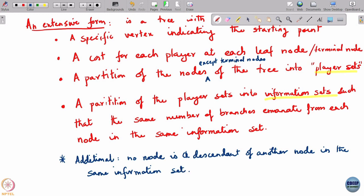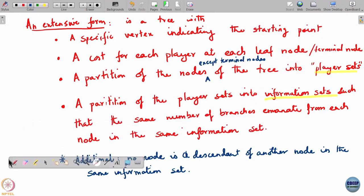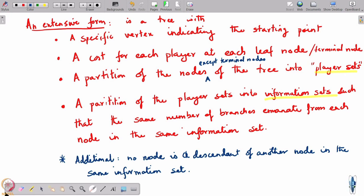An extensive form is defined in this way. You have a tree, you take a particular node of the tree and that becomes your starting node — the game starts from that node. The leaf nodes are where you list out the payoffs. The game ends when you reach a leaf node; at the leaf node nobody plays, it is a placeholder indicating the terminal state, and you get your payoffs — a tuple of payoffs listed for all the players at each leaf node.